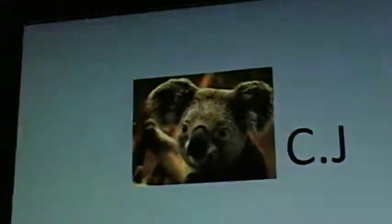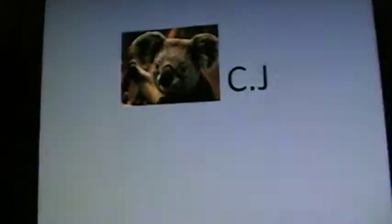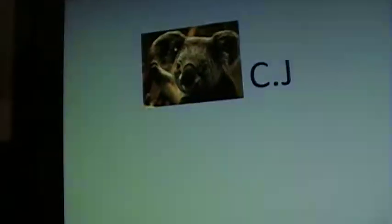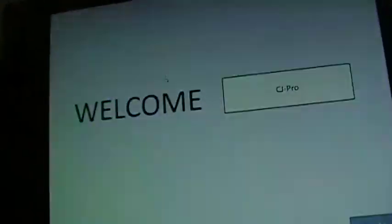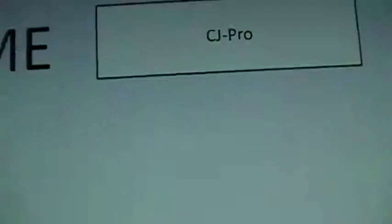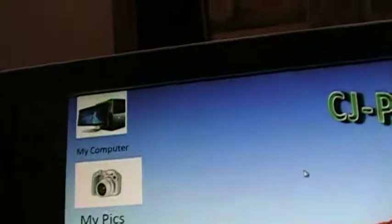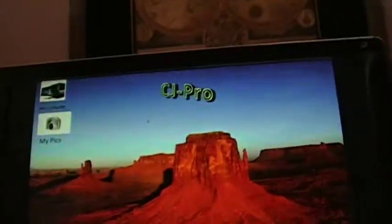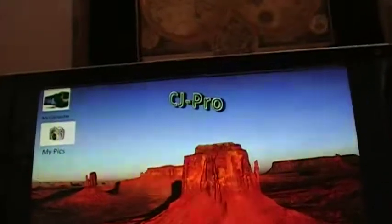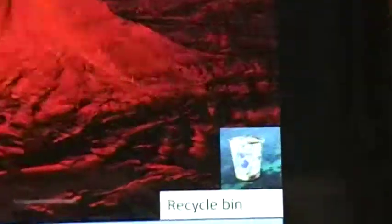So, right here I have my profile. I will click on it, welcome to the CJ Pro. Okay, so here's my desktop, right here. It says CJ Pro right there, which is the name of it.